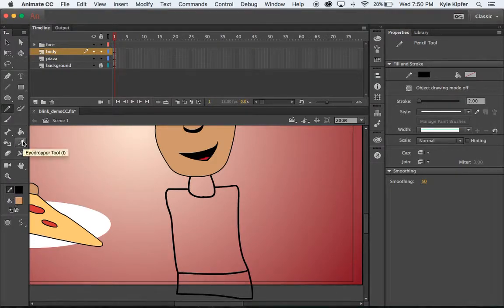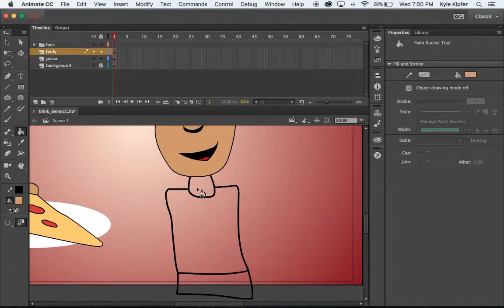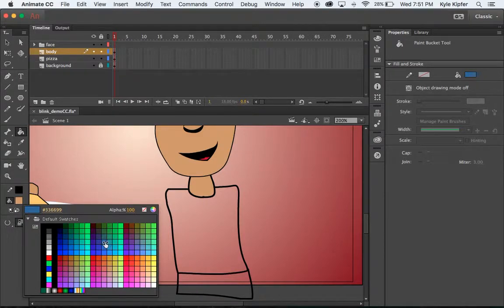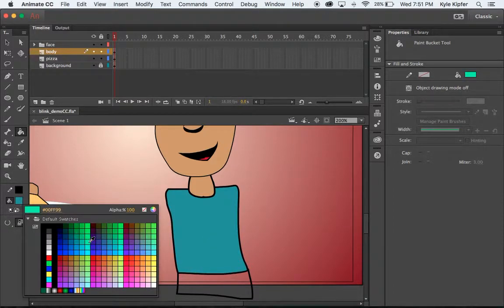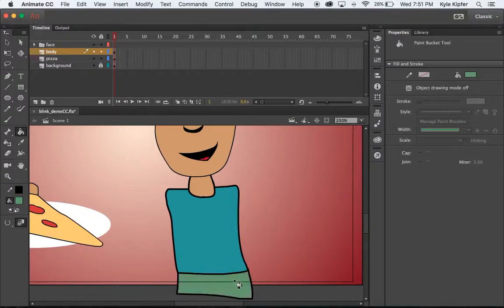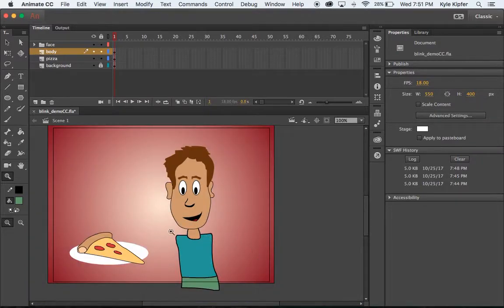Now I want to fill these in. I'll use my eyedropper and click on the face to make sure the skin tone matches. For the shirt color, I'll give him a teal blue shirt, and then a different color for his slacks — maybe some green slacks just for fun. Feel free to use whatever colors you wish to use.